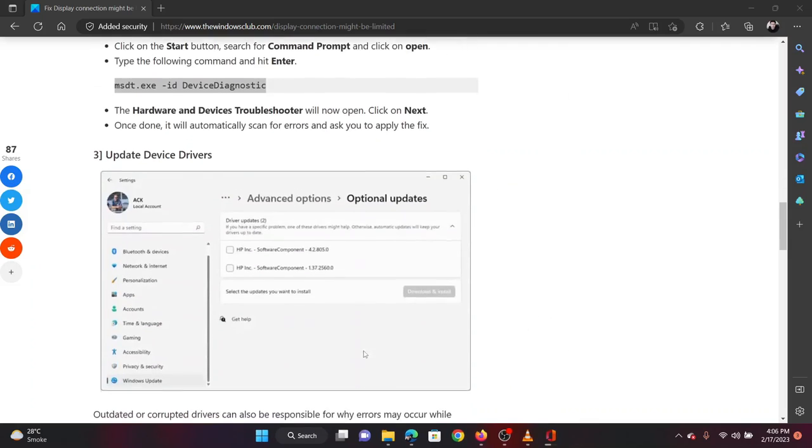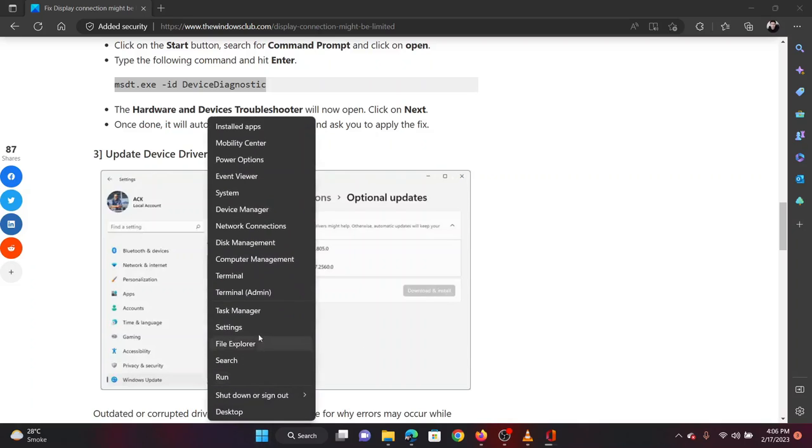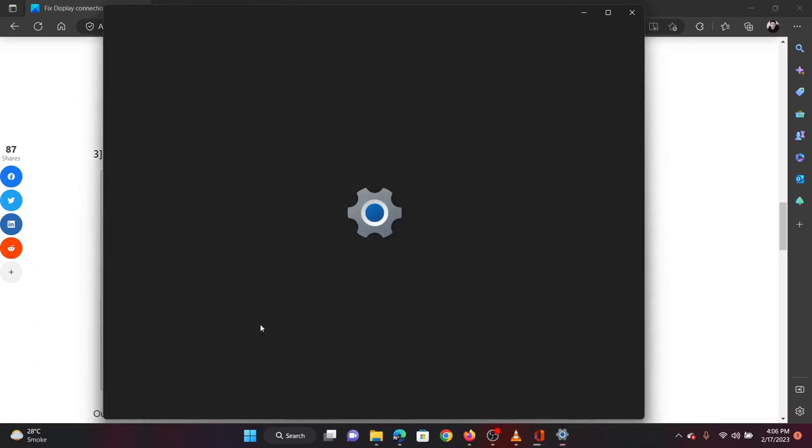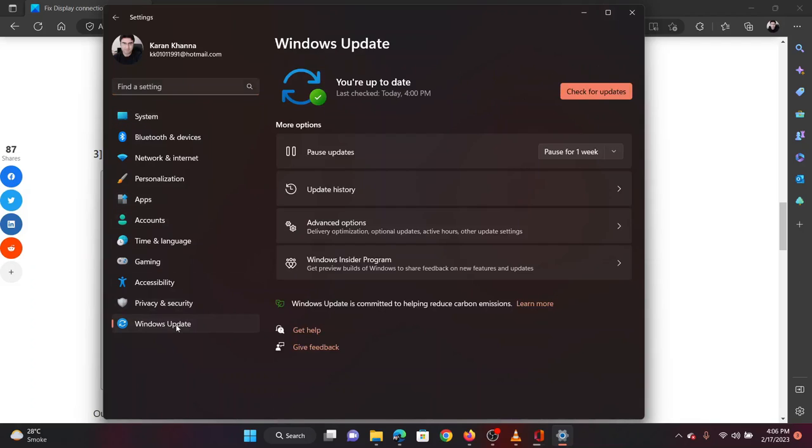The second solution is to update device drivers. Right click on the start button and select settings from the menu. In the settings menu, go to the Windows updates tab on the left-hand side.